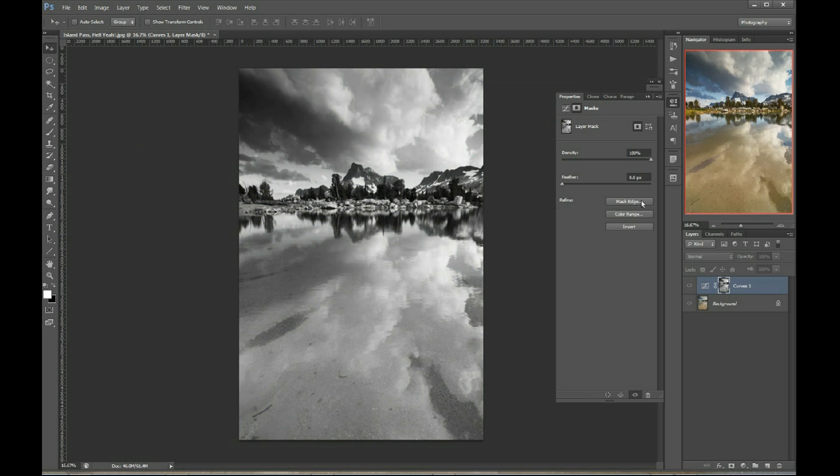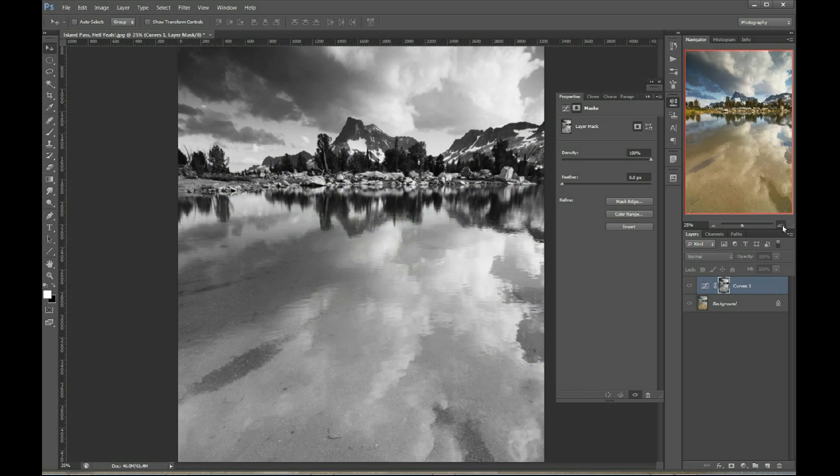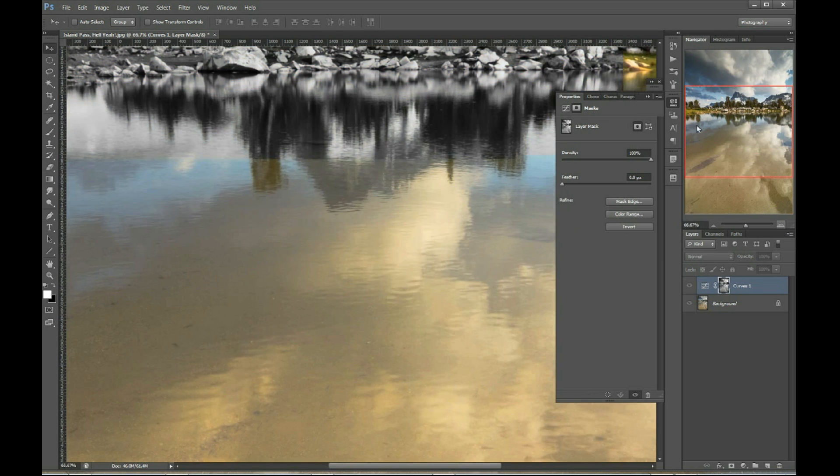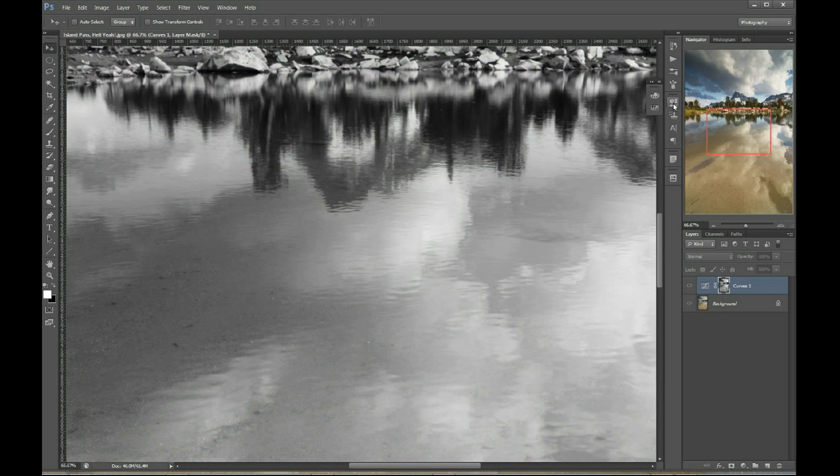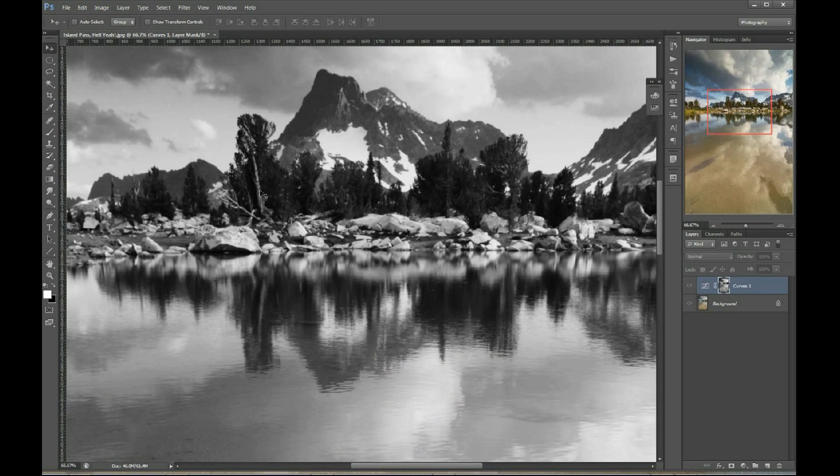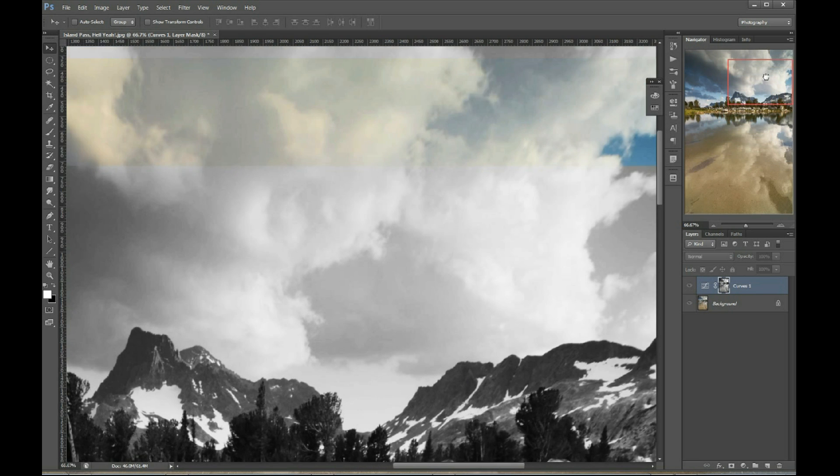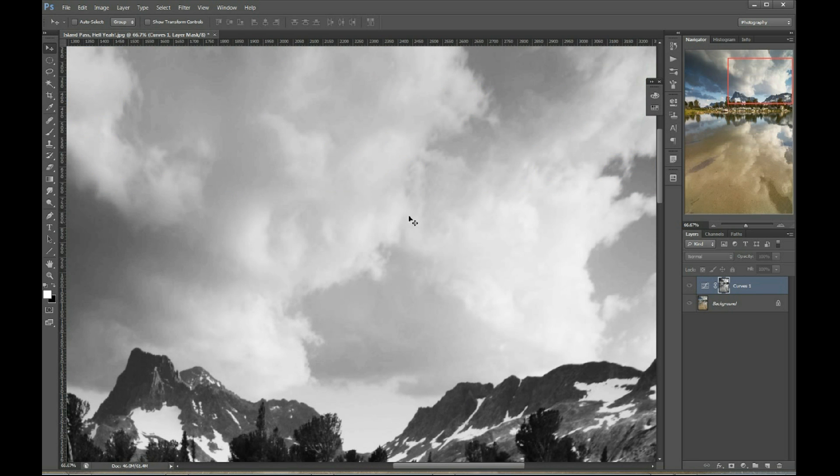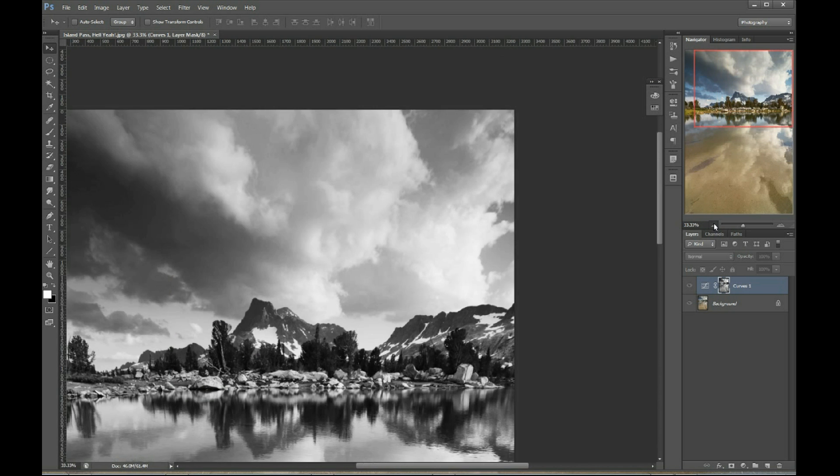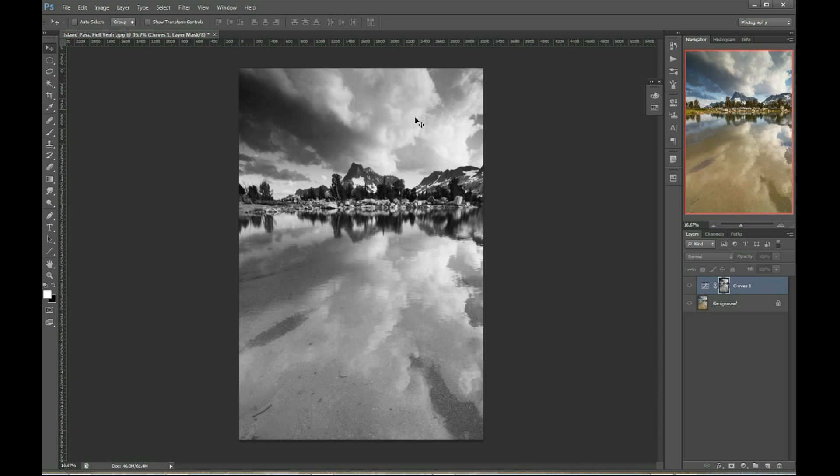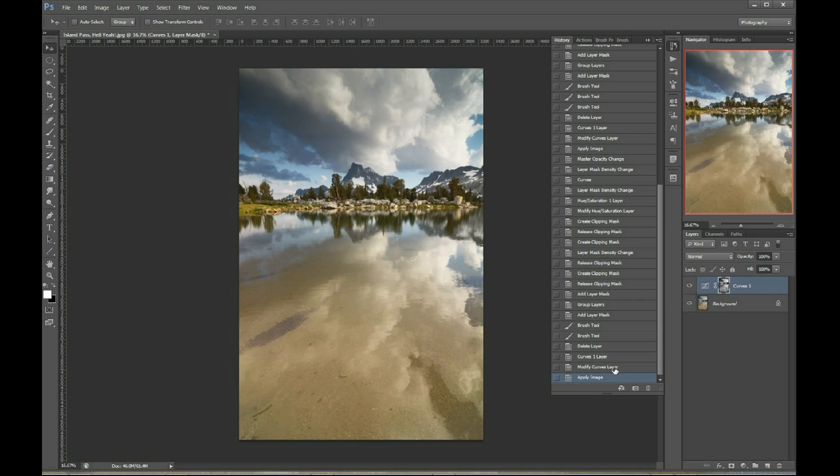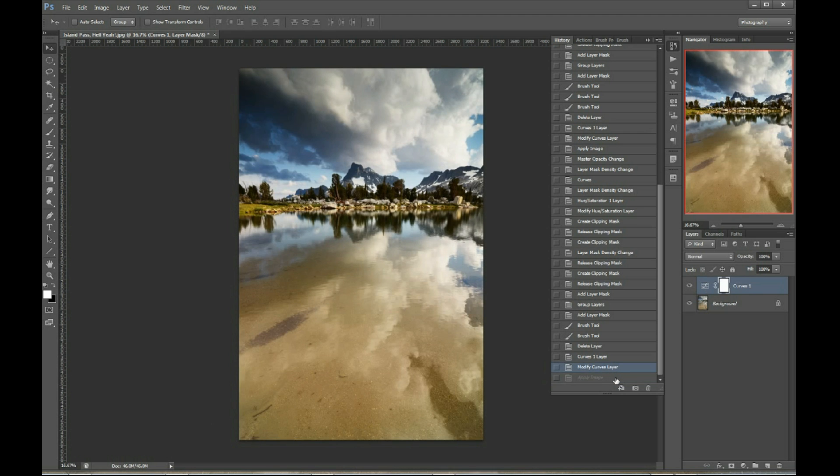So, holding Alt or Option, click on that layer mask thumbnail. This is the layer mask that Photoshop just generated for us by clicking that apply image. And as you guys know, what happens with layer masks is that wherever is dark, such as the trees and the mountains, the adjustment is applied less. And wherever is bright, like these clouds, the adjustment is applied more. And that's exactly what we wanted, right? We want that adjustment to be applied in the sky and the reflection and not as much in the mountains.